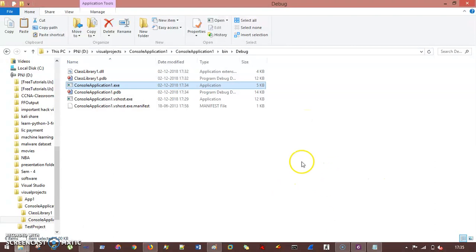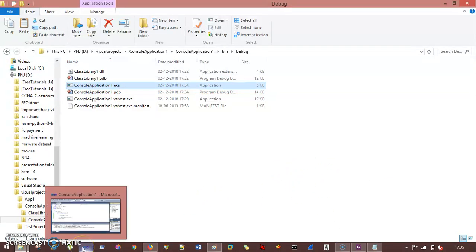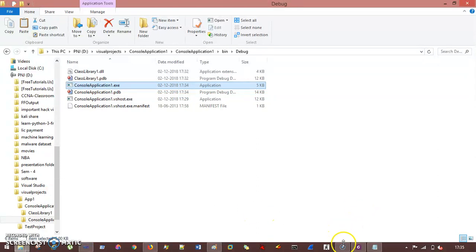So this is the complete difference between .exe file and .dll. I hope you understand, thank you so much.